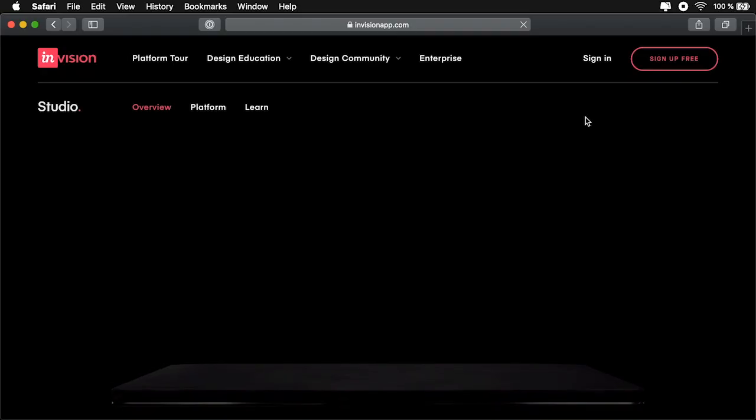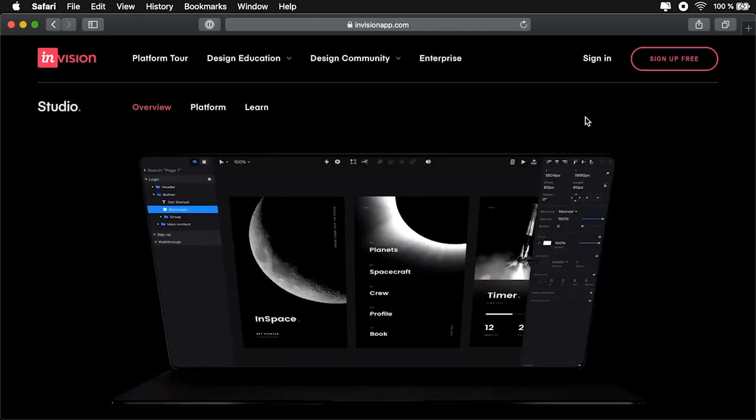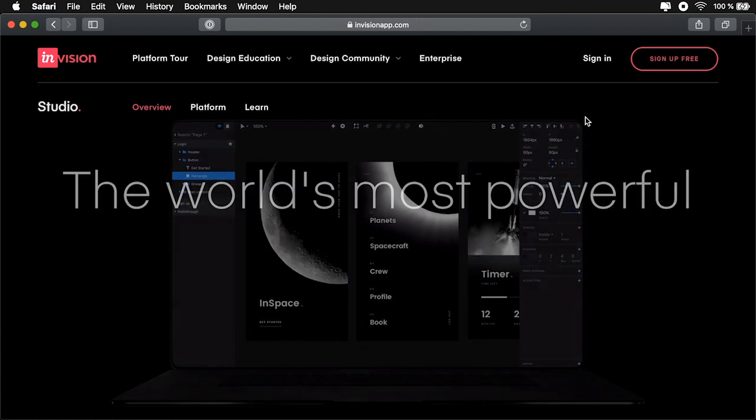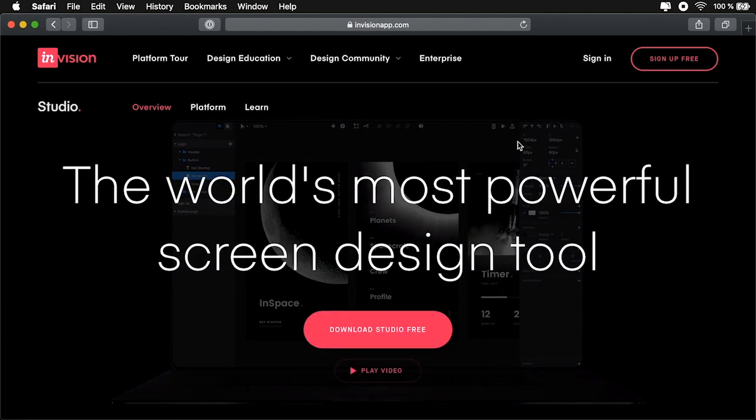With it, you can design your project, but also prototype it and collaborate with your team to keep everything in sync. Studio is a free app which you can download at invisionapp.com/studio. Currently, it's only available for macOS, but a Windows version is coming soon.